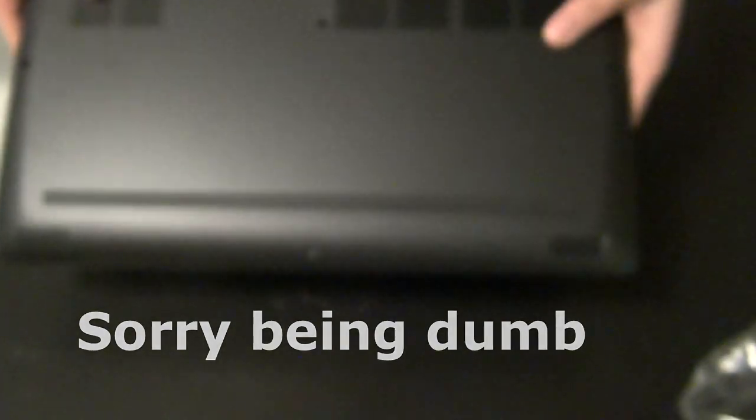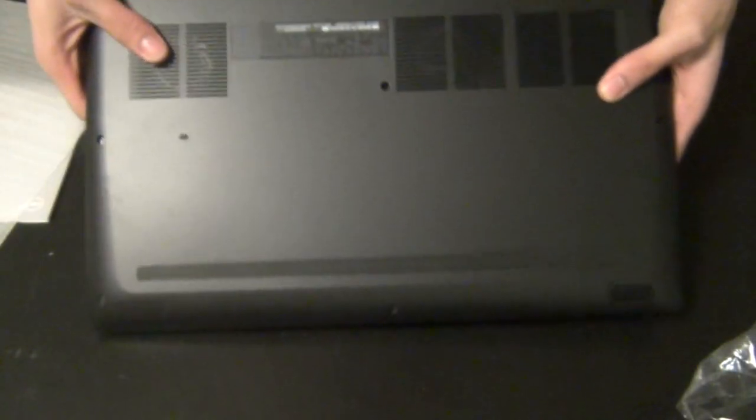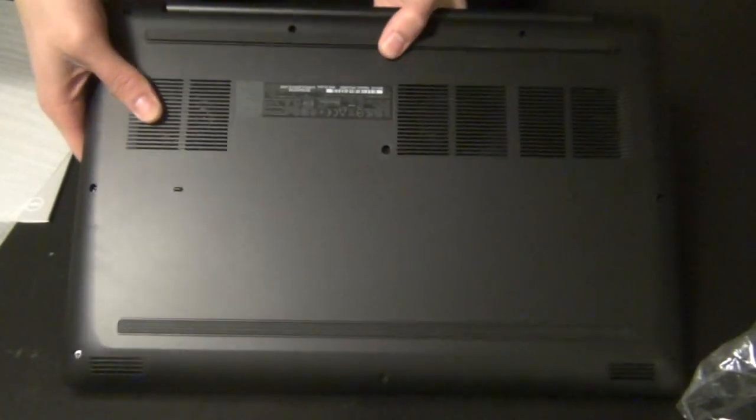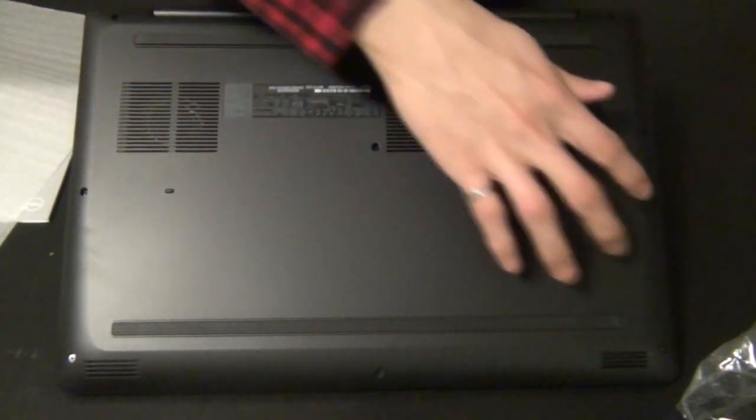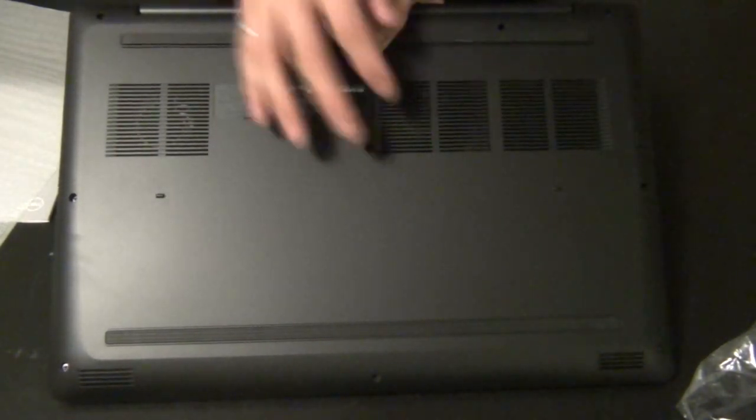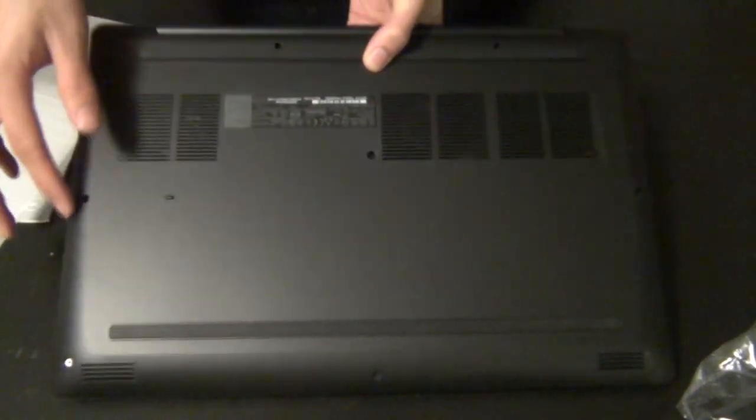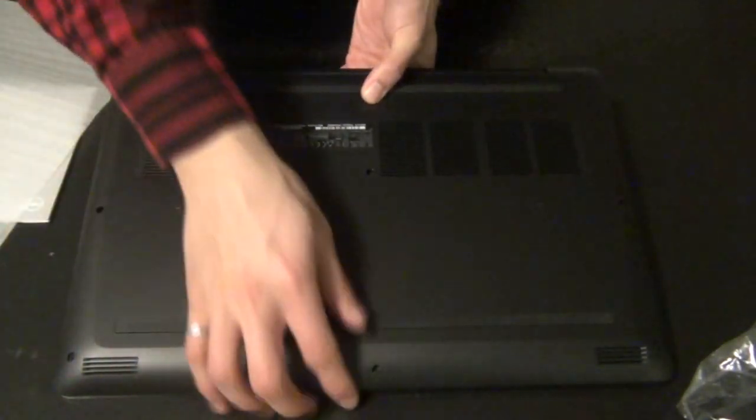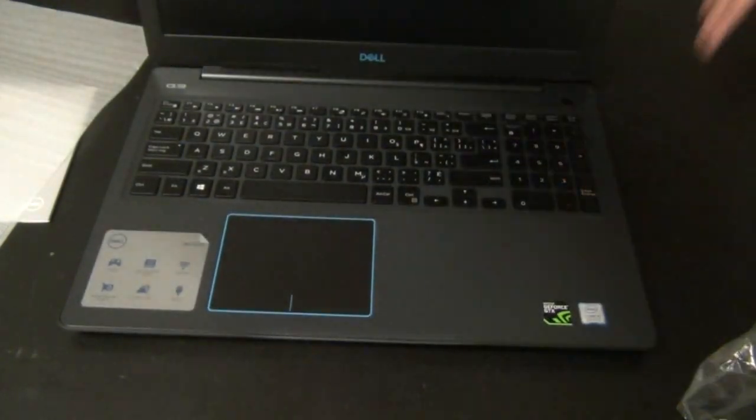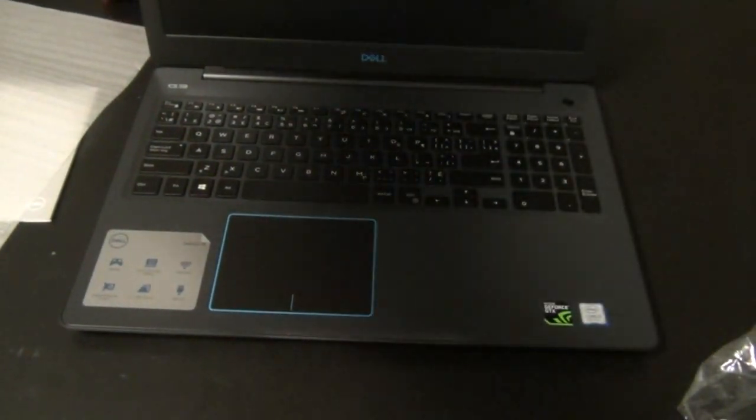And now moving on to the back, the back looks like it's not that difficult to take off, just a few phillips screws, 1, 2, 3, 4, 5, 6, 7, 8, 9, 10. And that pretty much sums up the exterior as a whole.